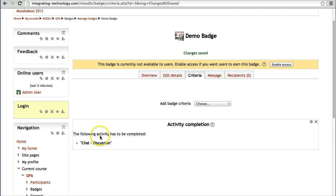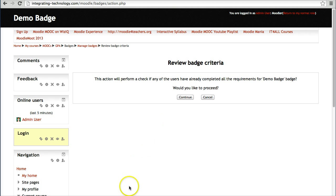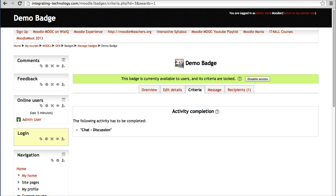Now I need to enable the badge — otherwise it won't work. Clicking 'Enable' shows a warning: 'This action will check if any users have already completed all requirements for the Demo Badge.' I click yes to proceed. It warns you in case you made a mistake. Now it says 'Disable,' which means it's currently enabled.